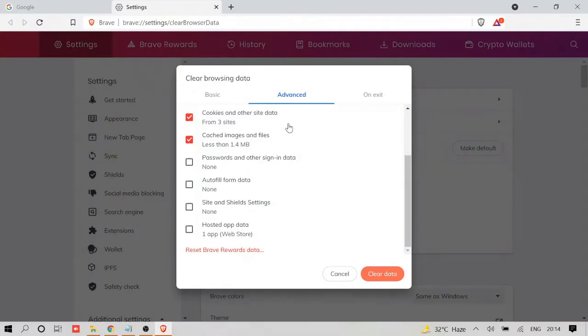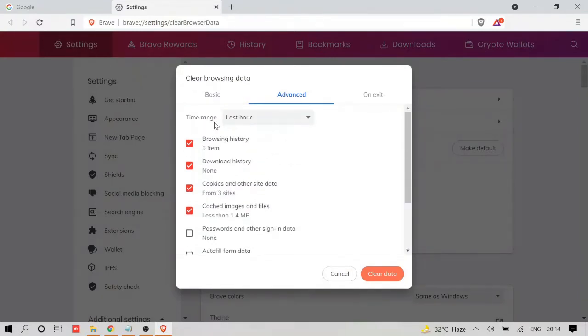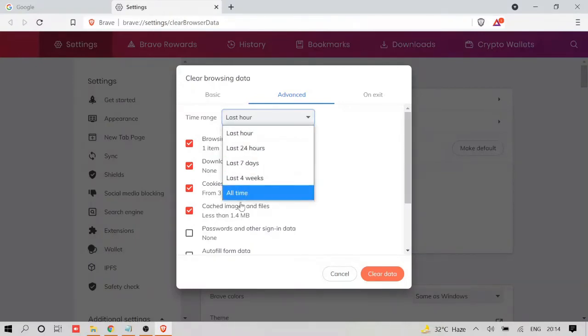I would recommend you to go with Advanced, and in the time range, instead of Last Hour, you should go with All Time.